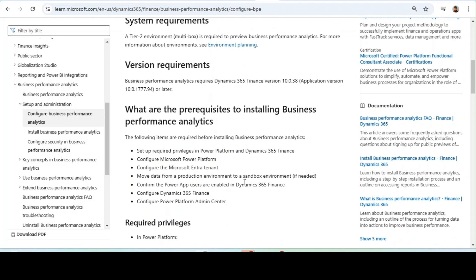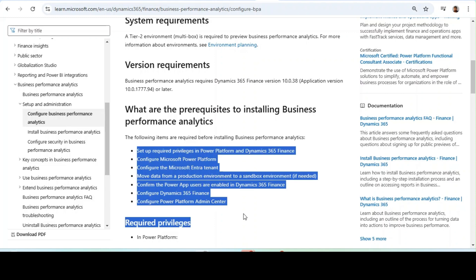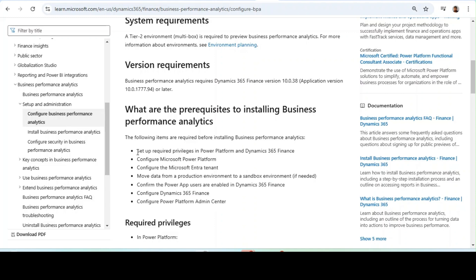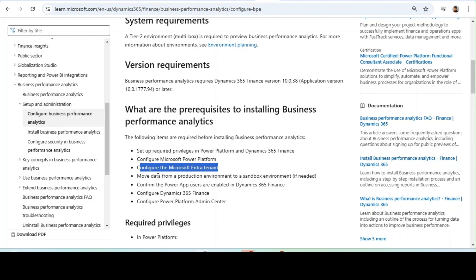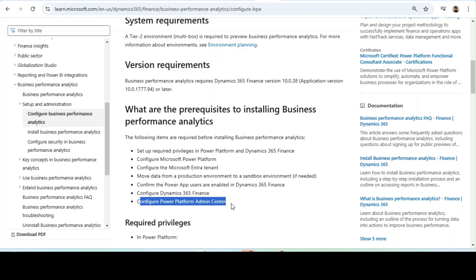What are the prerequisites to installing Business Performance Analytics? We will see them one by one — an overall view of the setup requirements: privileges in Power Platform, Dynamics 365 Finance, Configure Microsoft Power Platform, Configure Microsoft Entra, move data from a production environment to a sandbox environment if needed, confirm Power App users are enabled in Dynamics 365 Finance, configure Dynamics 365 Finance, and configure Power Platform Admin Center.